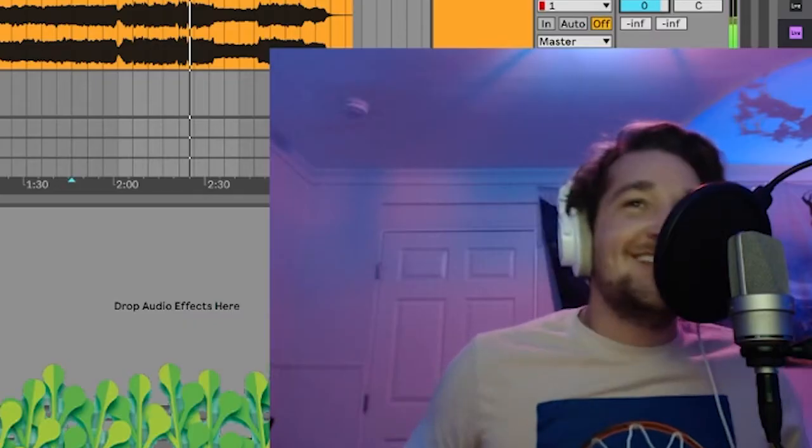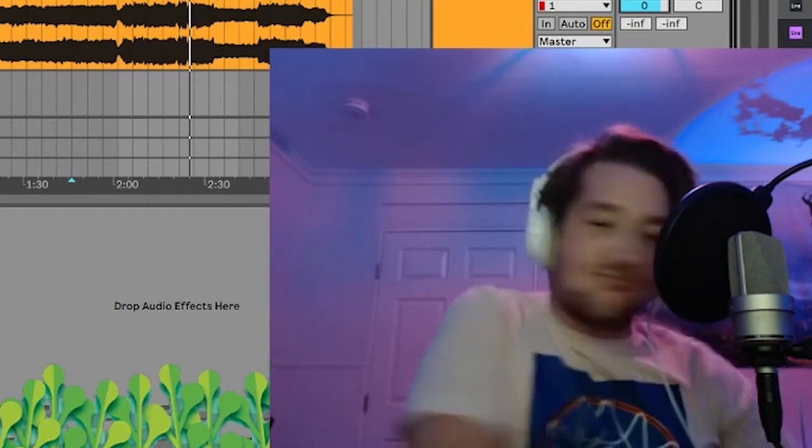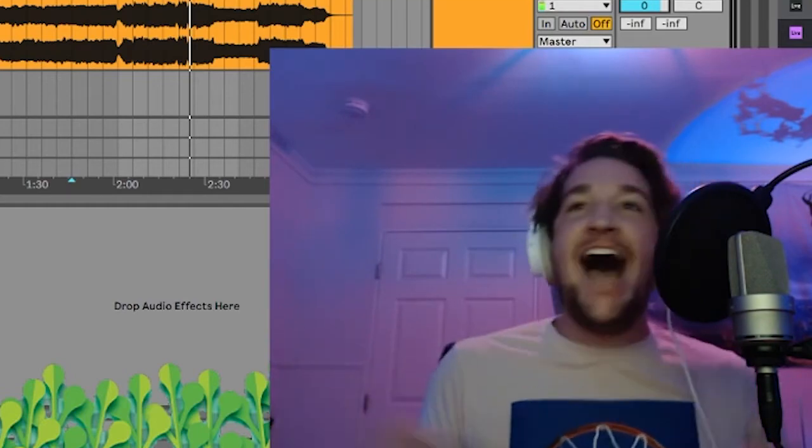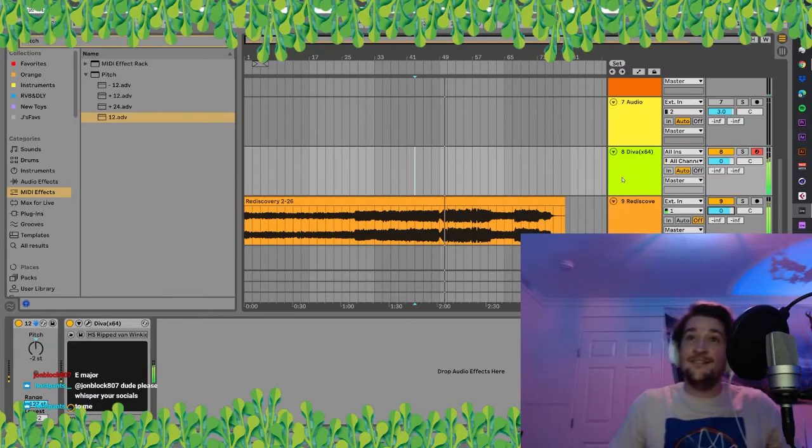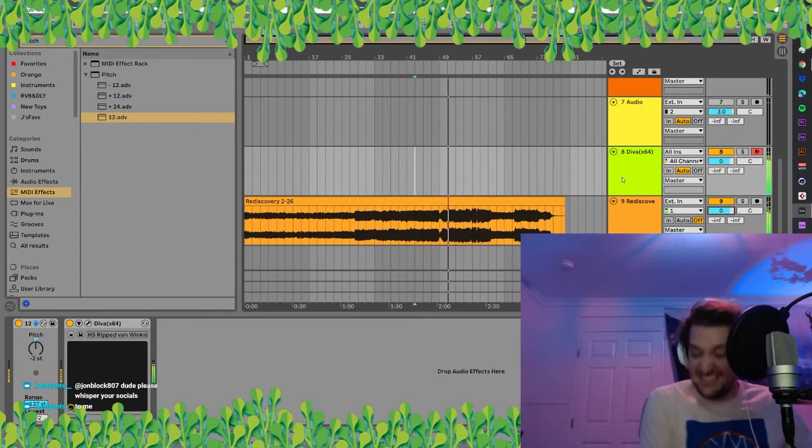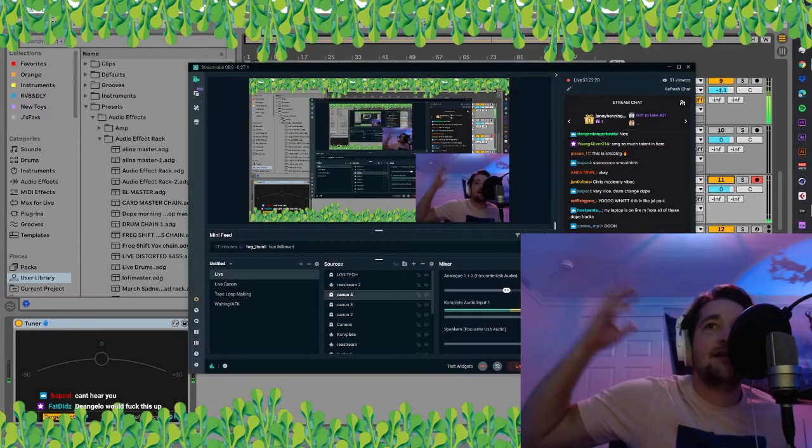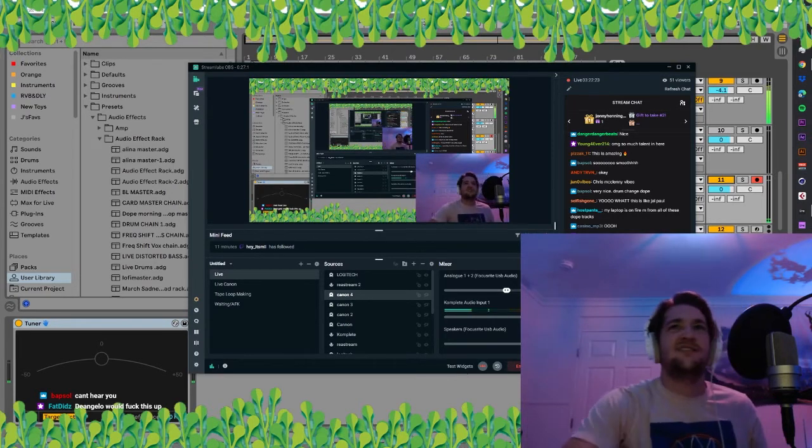You know what I mean? Just a fucking crazy ass like... I said double that section. Double those vocals.